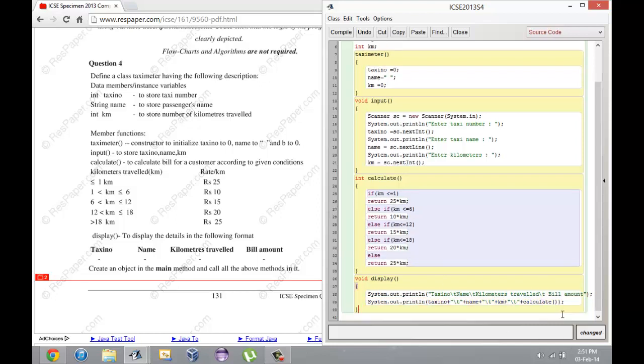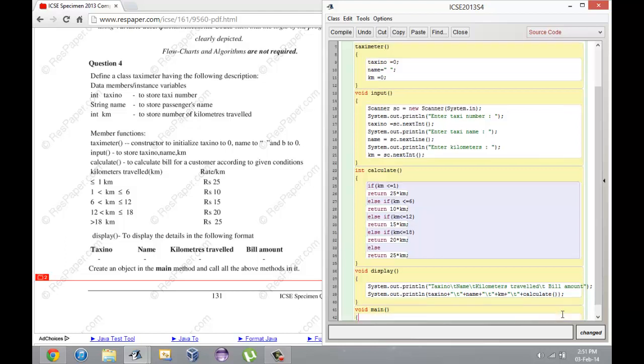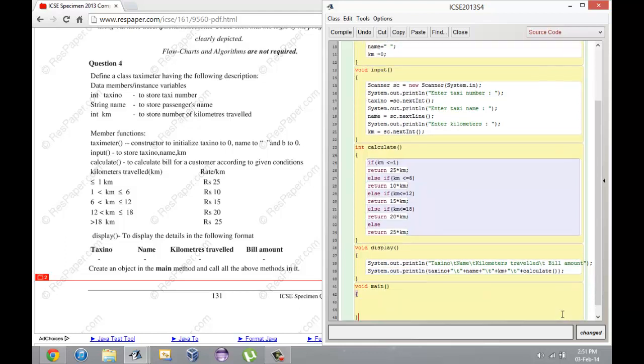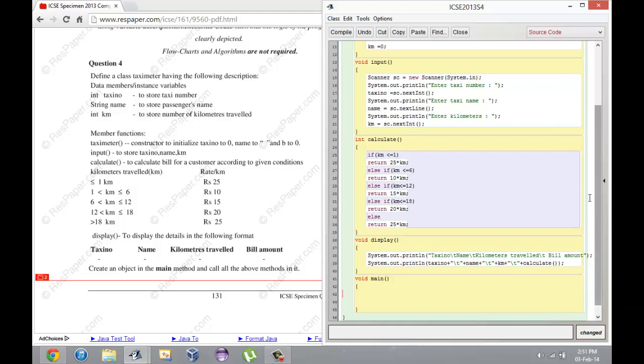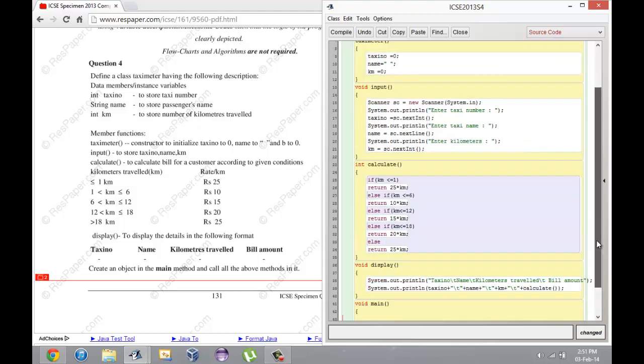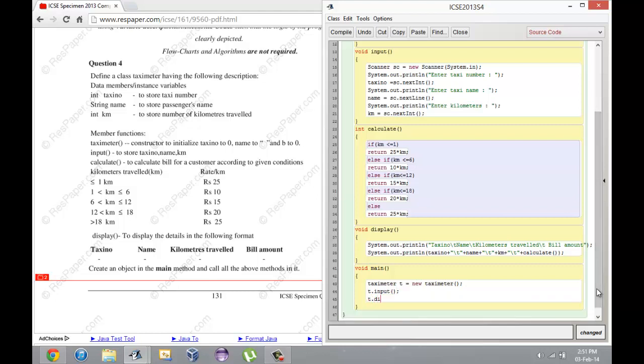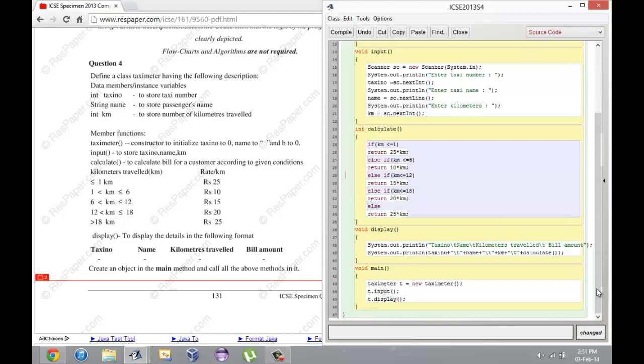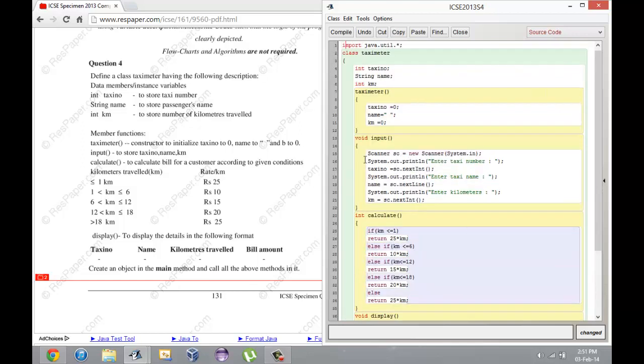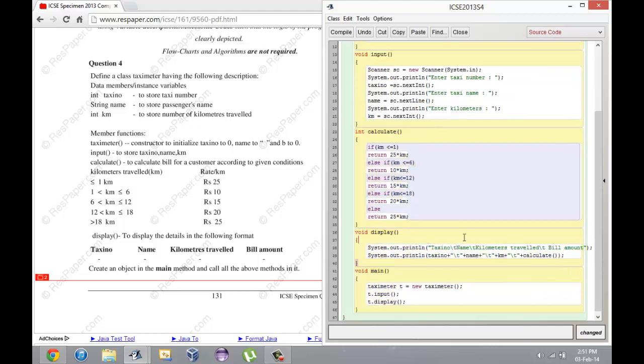In the end they say void main, create an object in the main method and call the above methods on it. To create an object: TaxiMeter t, I'm just calling it t, equals new TaxiMeter, t.input, t.display. You might be wondering why I didn't need to call the calculate function - that's because it's already being called in display. So there's no need to call that.